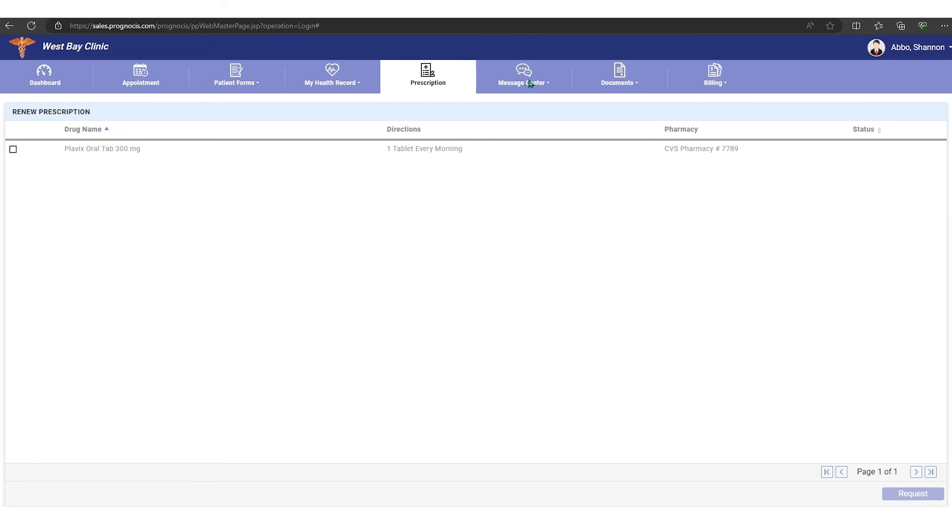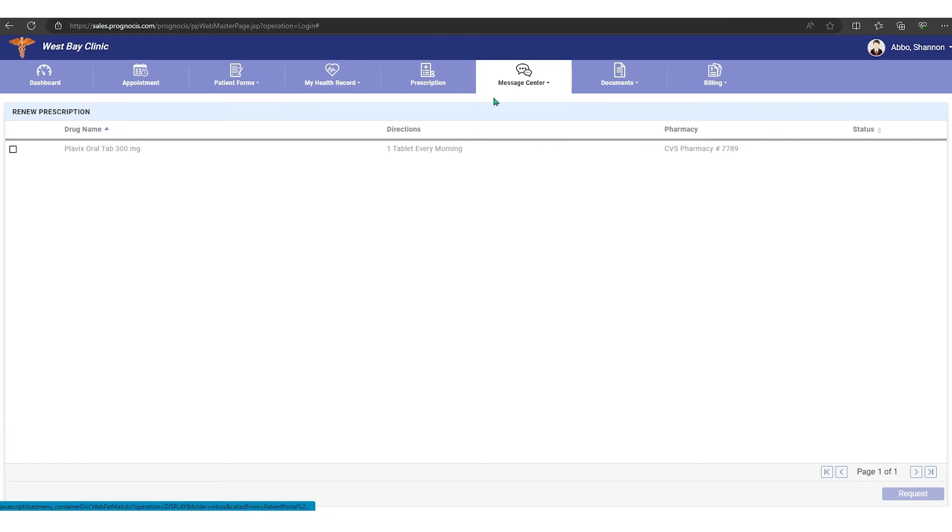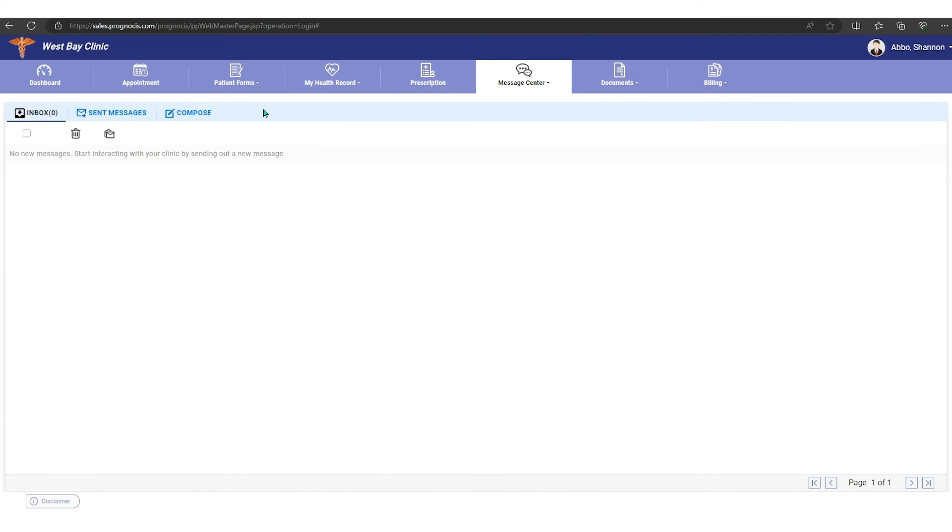Right here we have a message center. So if you needed to contact your message center, you have an inbox, so you can do messages in sent messages and compose, just like we did from the home screen. But this is another place where you can access that information.